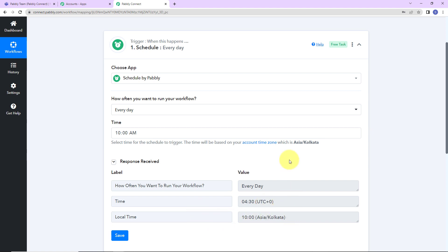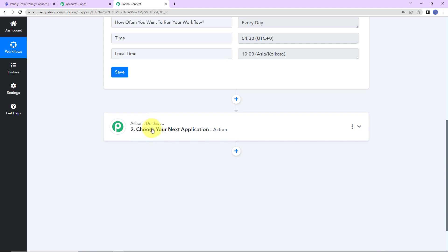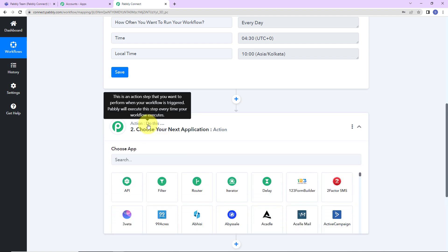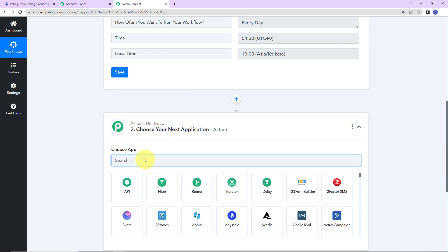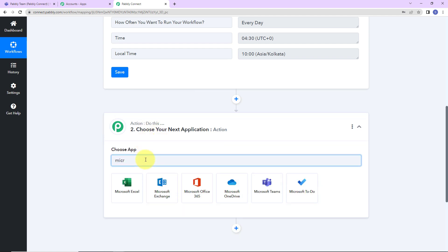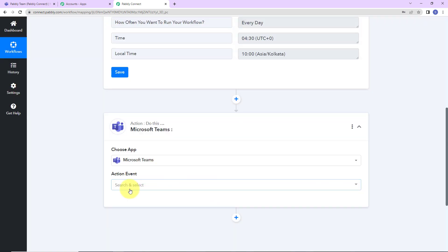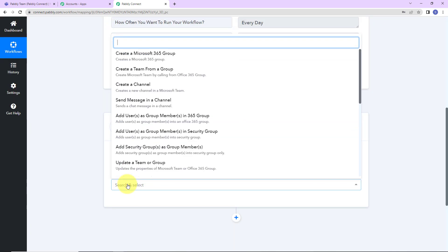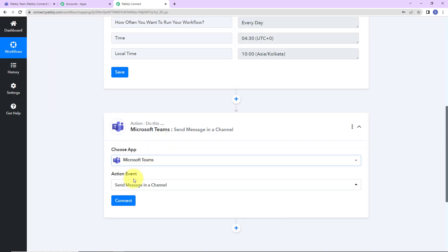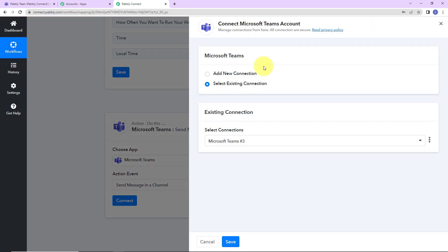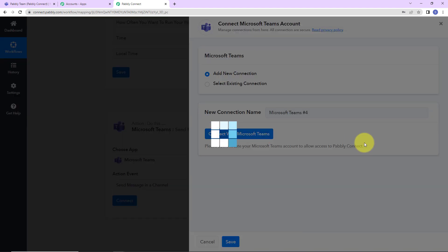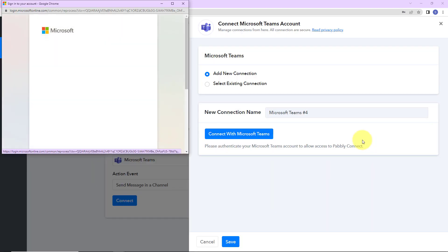What is the next thing that I want to do? Here I'm going to choose my action application as Microsoft Teams, as I want to send reminders here. And what is the action event? Send message in a channel. Let's click on this. Click on connect. Here Pabbly Connect is asking to connect itself with Microsoft Teams account. I'm going to select add new connection, connect with Microsoft Teams.